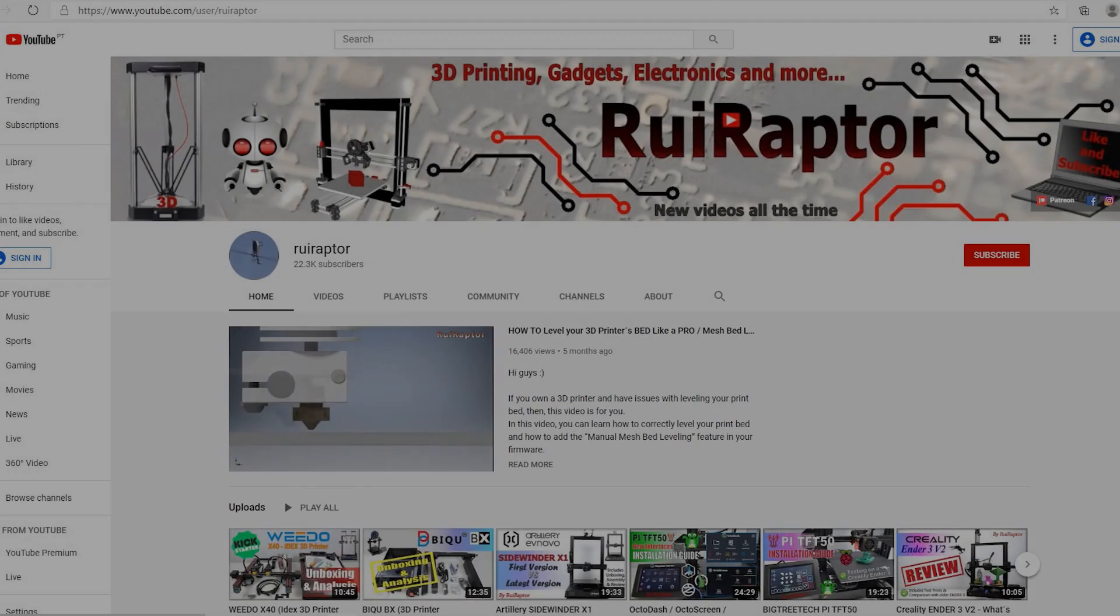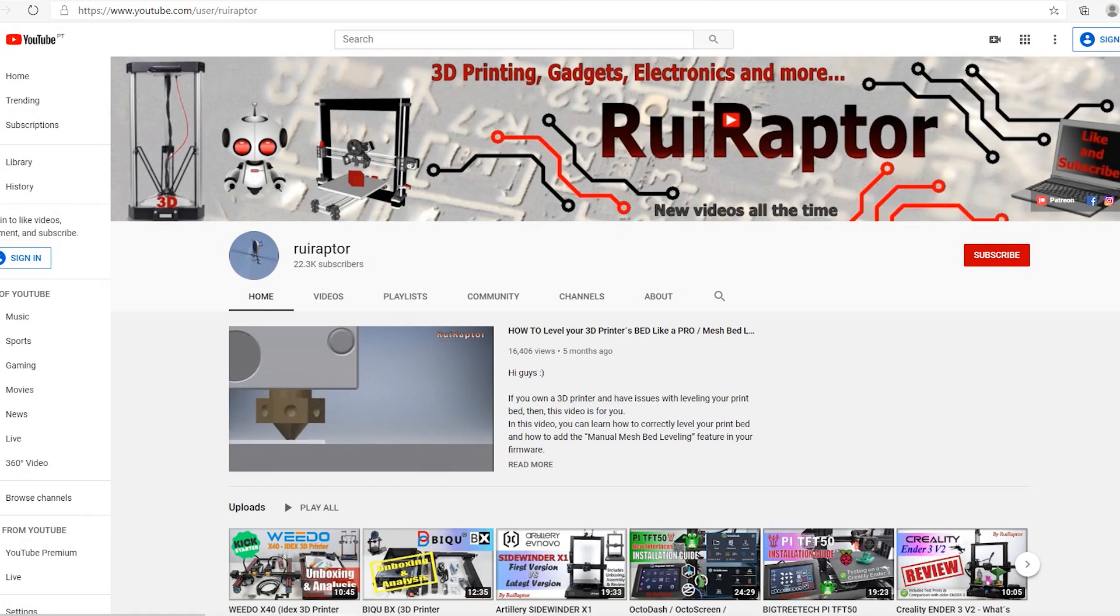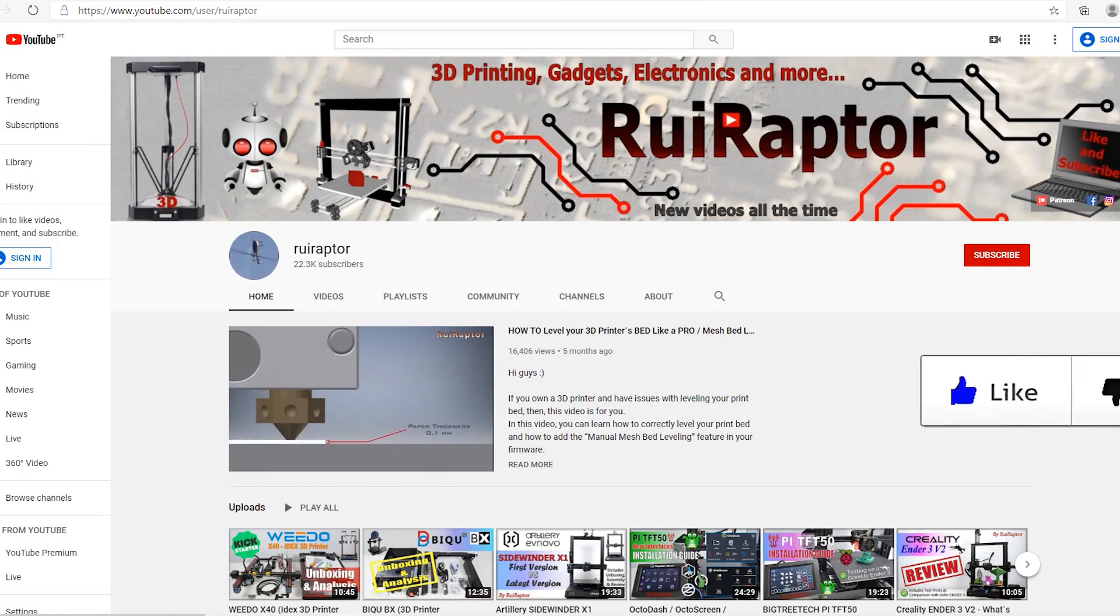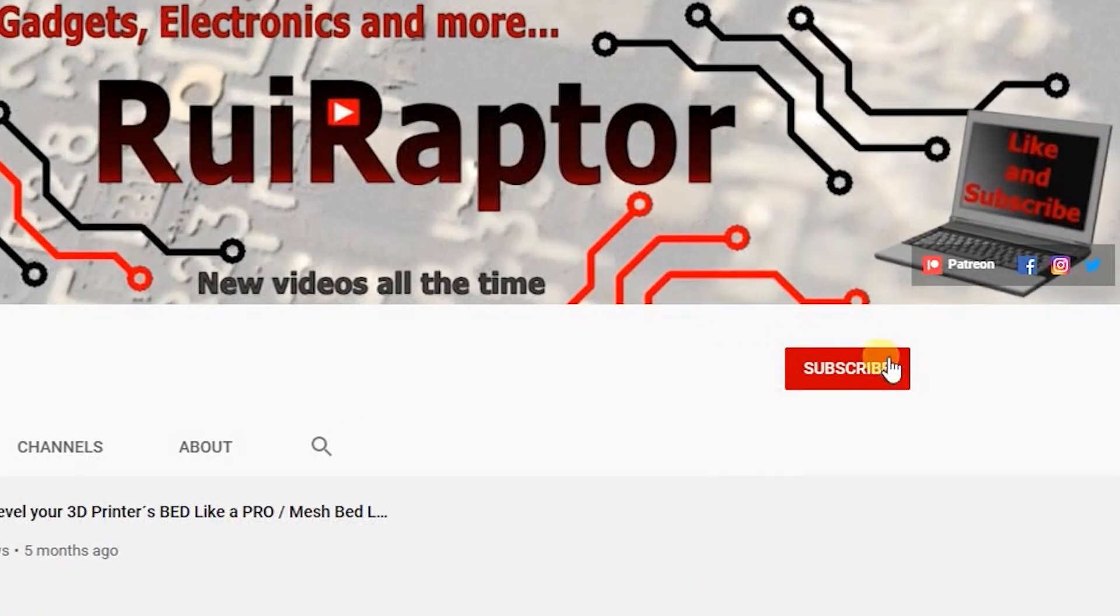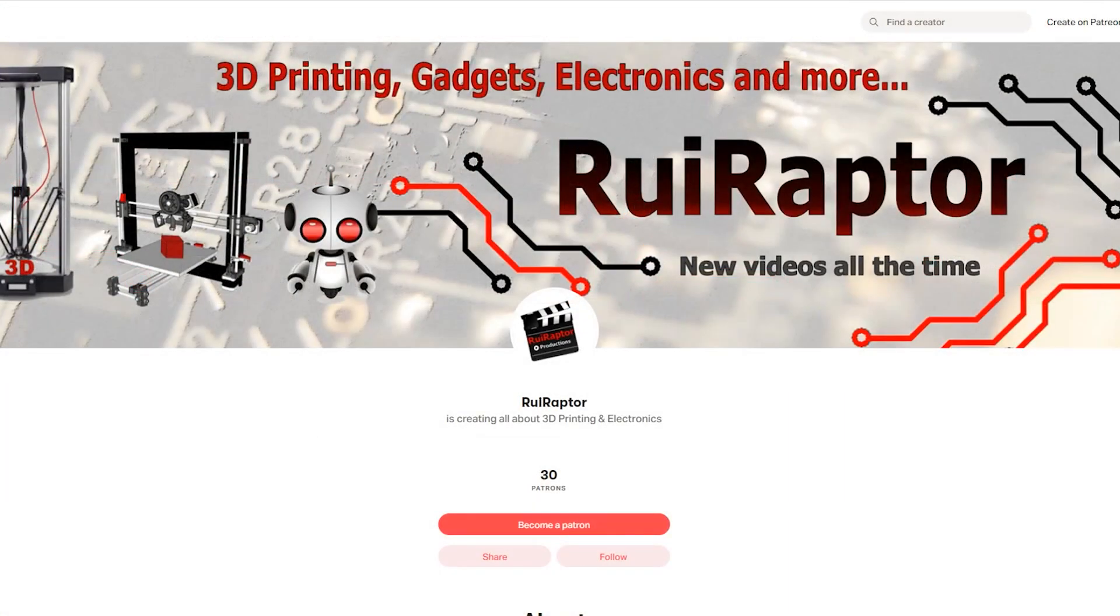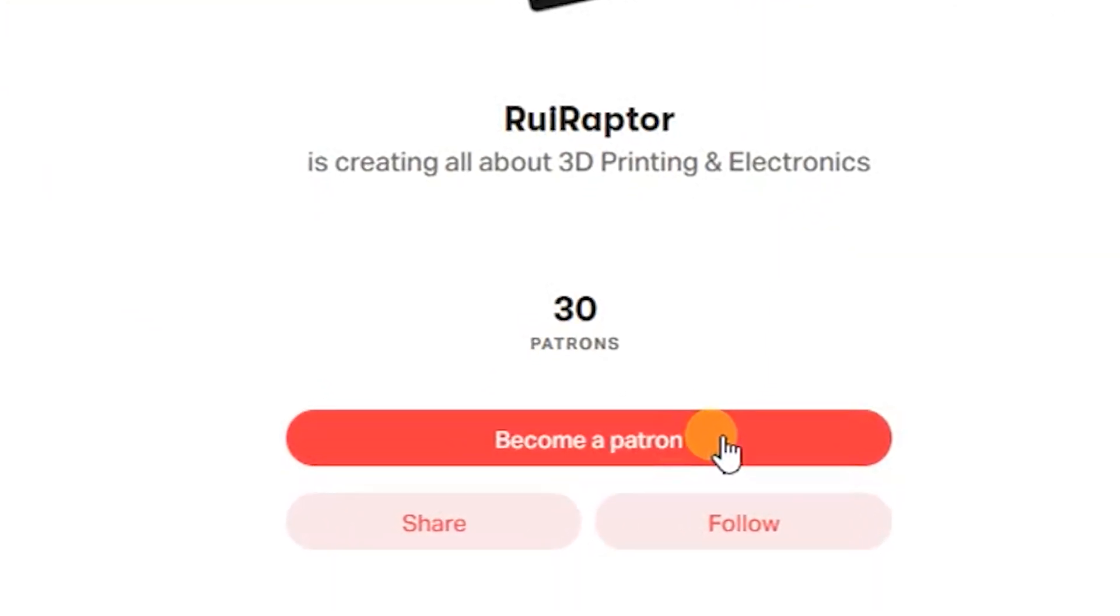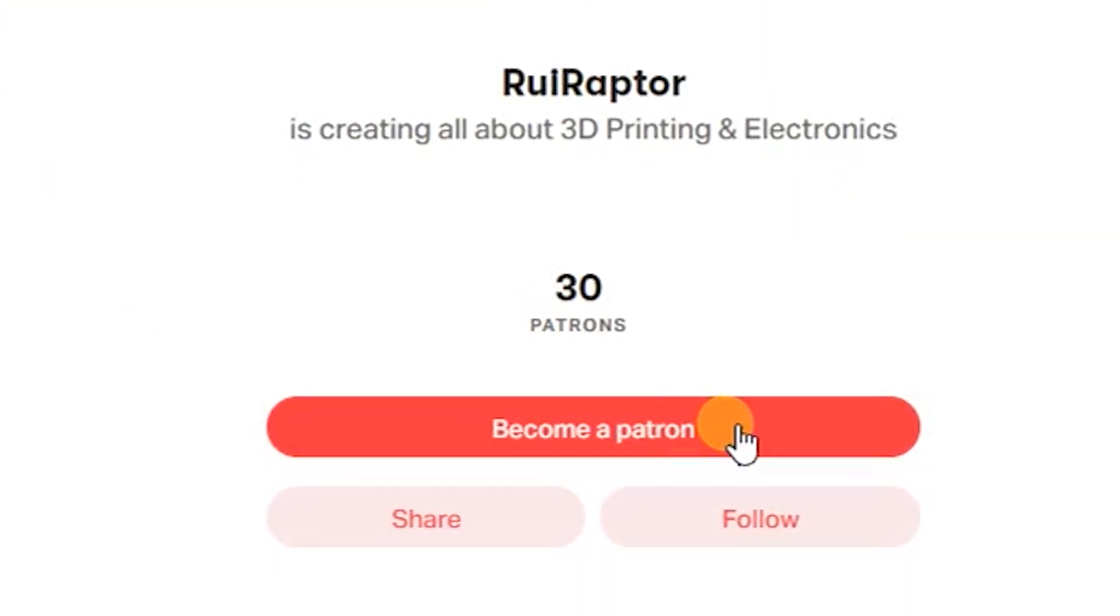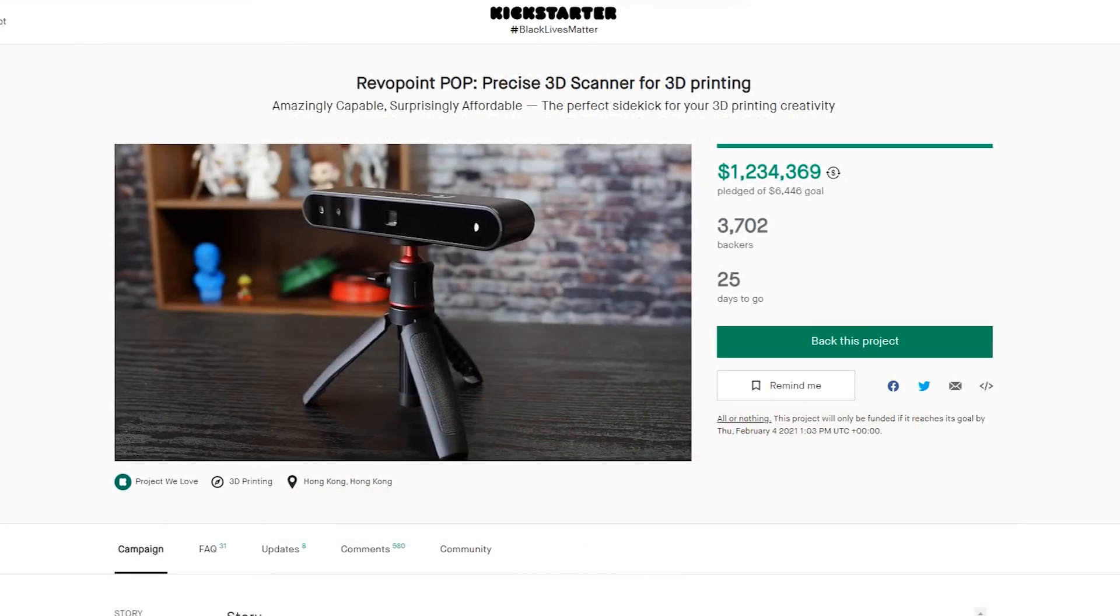Hi guys! My name is Rui and this is the RuiRaptor YouTube channel. Welcome back! But before we start, don't forget to give a like to this video and subscribe our channel. You can also help by joining our Patreon page or click on any of the affiliate links posted below in the video description.